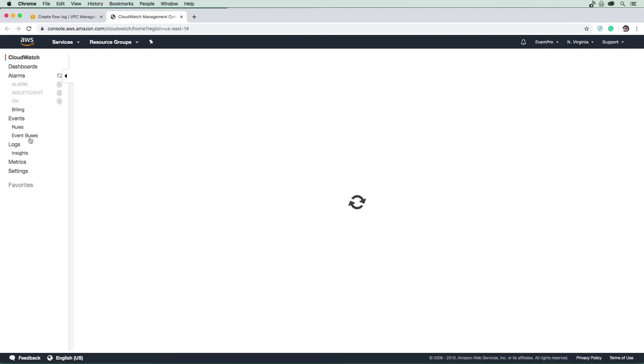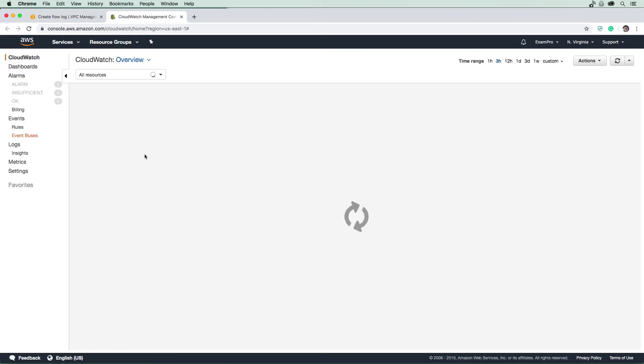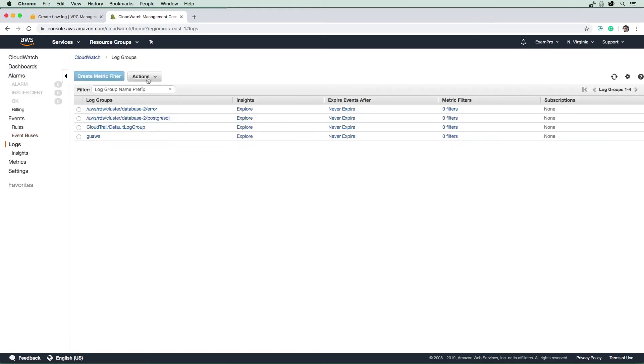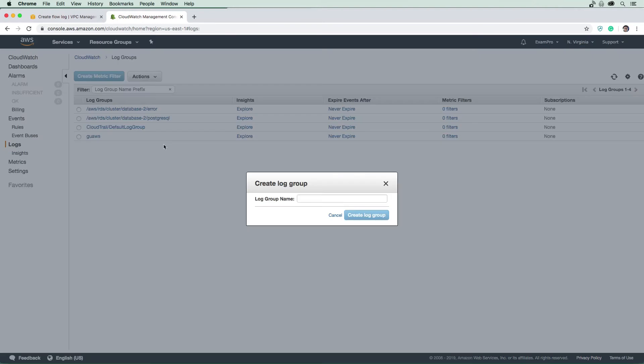Once we're here in CloudWatch, we're going to create ourselves a new CloudWatch log. We're just going to say actions, create log group, and we'll just call this VPC flow logs. And we will hit create there.